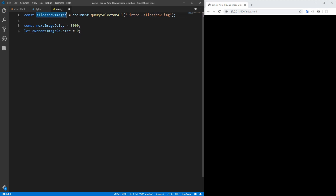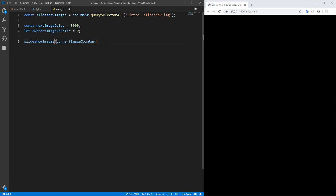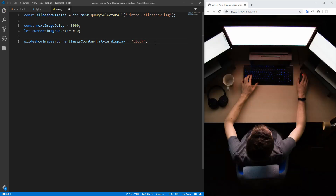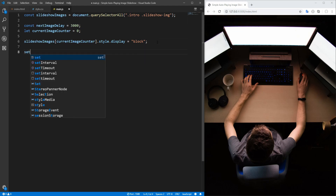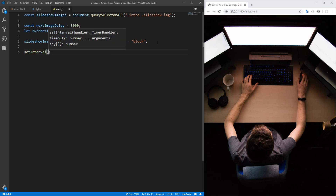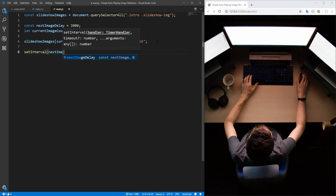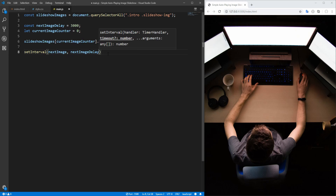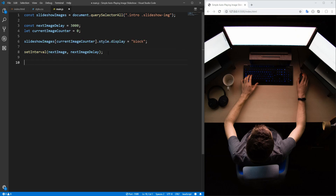Now let's begin by displaying the first slideshow image. This is the first slideshow image element, and we want to set its display property to block. Every delay milliseconds, we want to move on to the next image. For this purpose, let's use the setInterval method in order to call the nextImage function — which we will implement right now — every delay milliseconds. Let's implement the nextImage function.